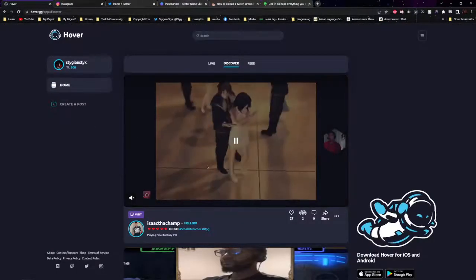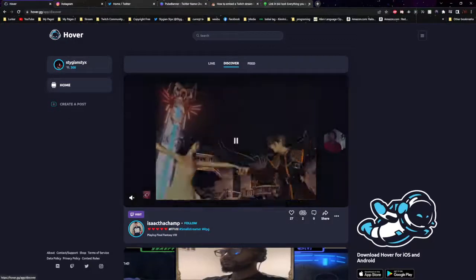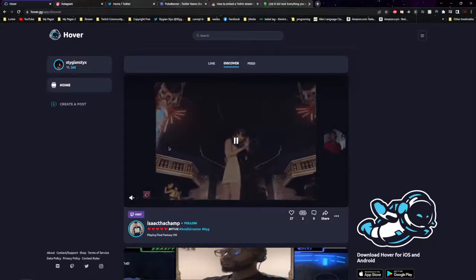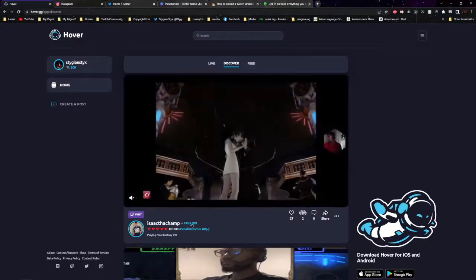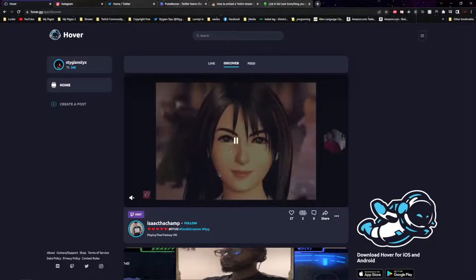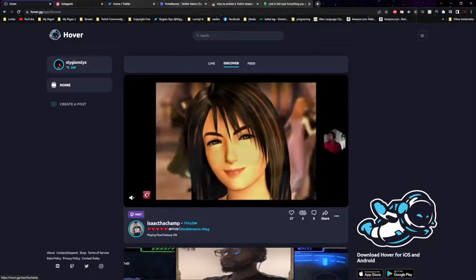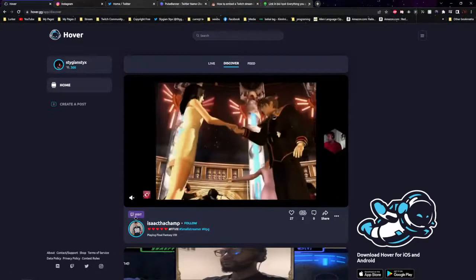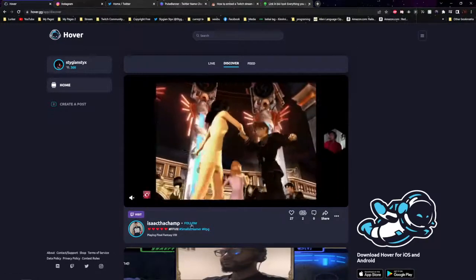Hover is a lot like TikTok. It's for Twitch streamers specifically. Like this guy posted this clip and you can see that they are currently live. You can visit their page or follow them.